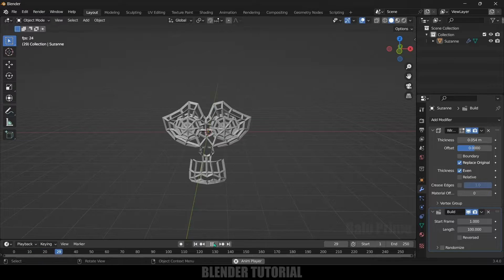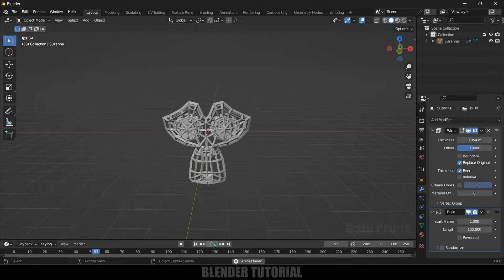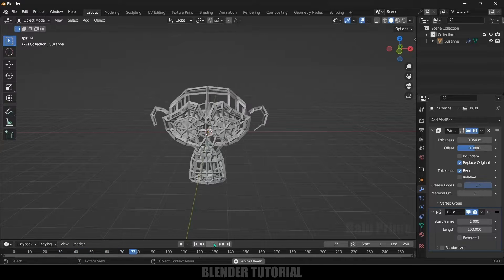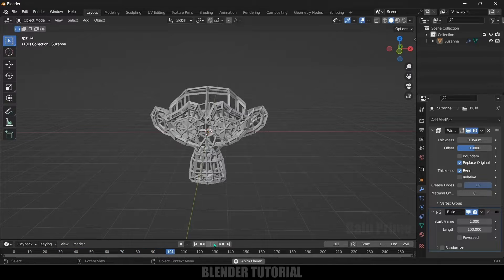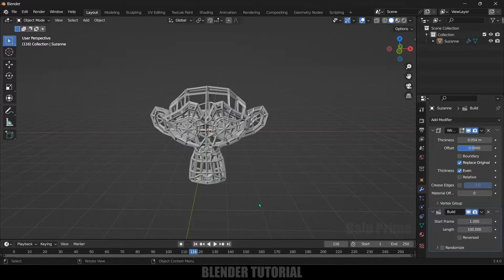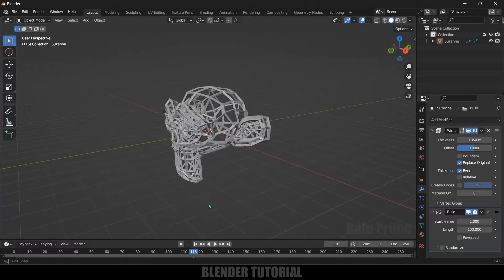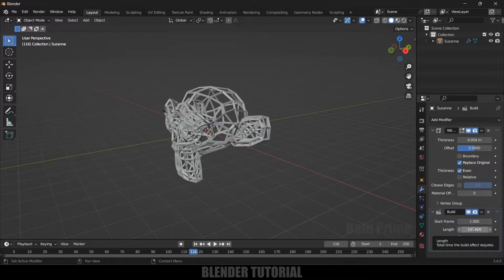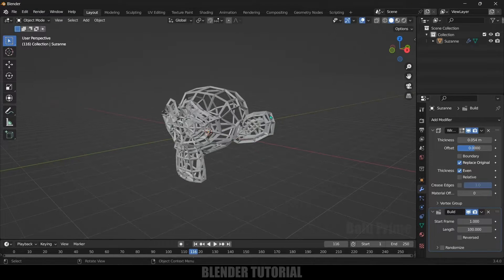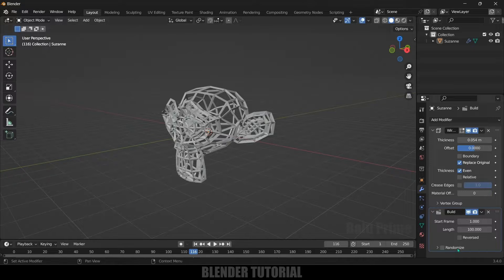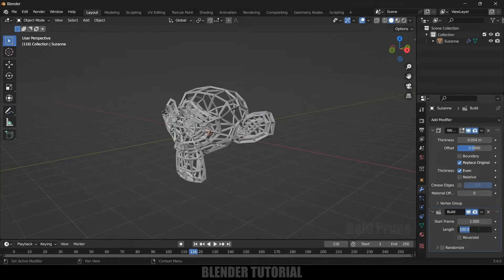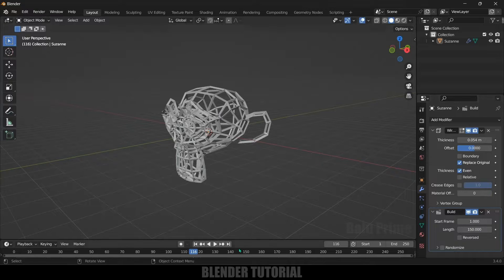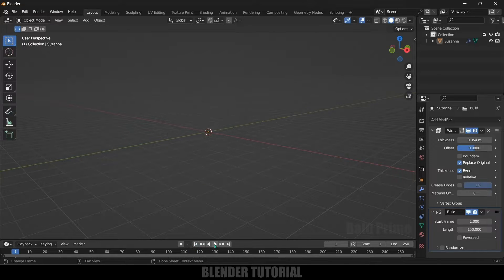But if I play this now you can see it is starting to form the mesh. So here the formation is completed within 100 frames. Here you can see the length is set to 100 frames. So if you want to slow down this formation we need to increase this time length. So if I change this to 150 the formation will be a bit slow when compared to the previous one.